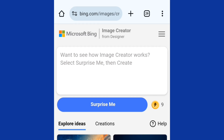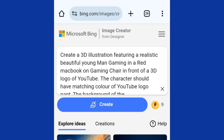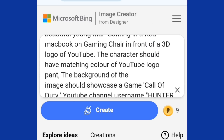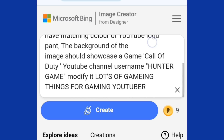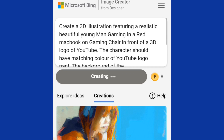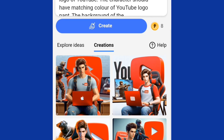For this video, let's create an AI image. For this prompt I'm using: 'Create a 3D illustration featuring a realistic beautiful young man.' You can see the prompt I'm using, but you can do this with any AI image. I just want to show you how to create this AI image, then in the second part of this video I'm going to show you how to swap your face on it. I will leave this prompt in the description so you can use it. Now I'm going to tap on Create.